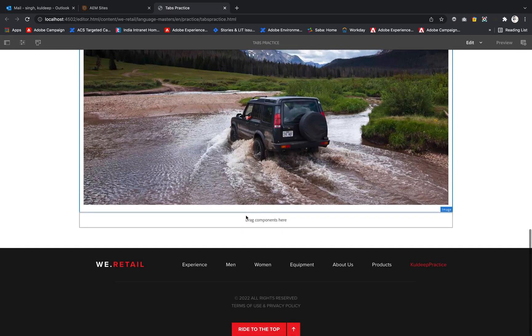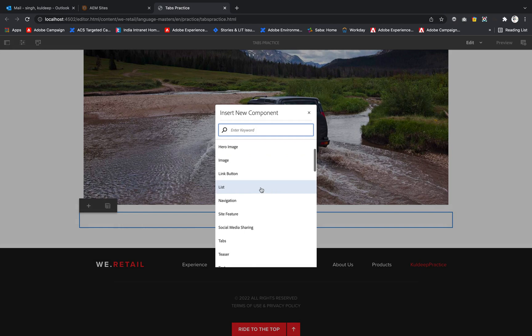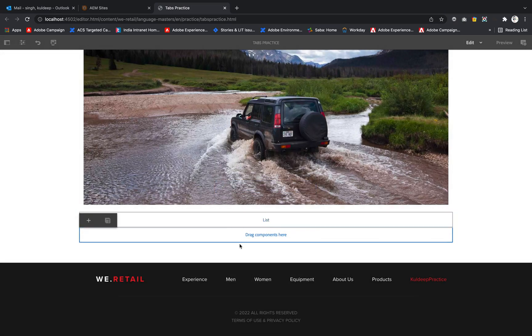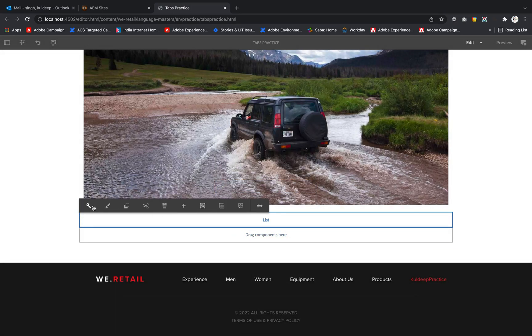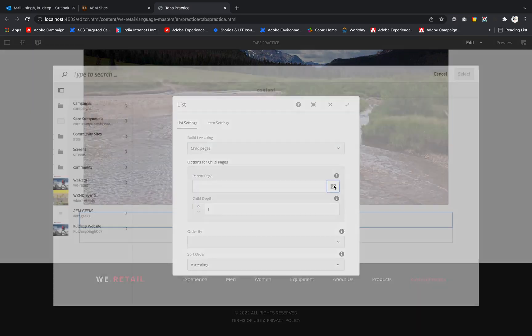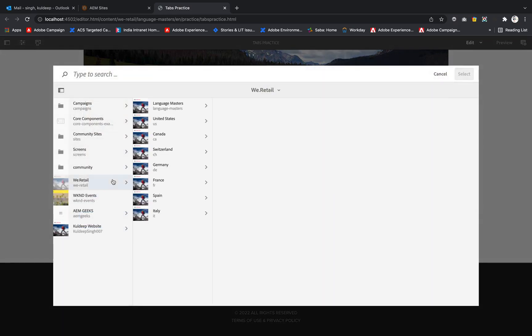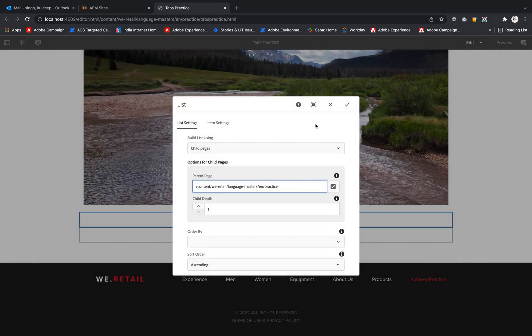If I hit this title, there are no styles available here. Let me drag a new component - I'm taking the list component. Inside the list, let me configure it. I'm using parent pages, selecting language master English, and taking Kulde practice as the parent page.